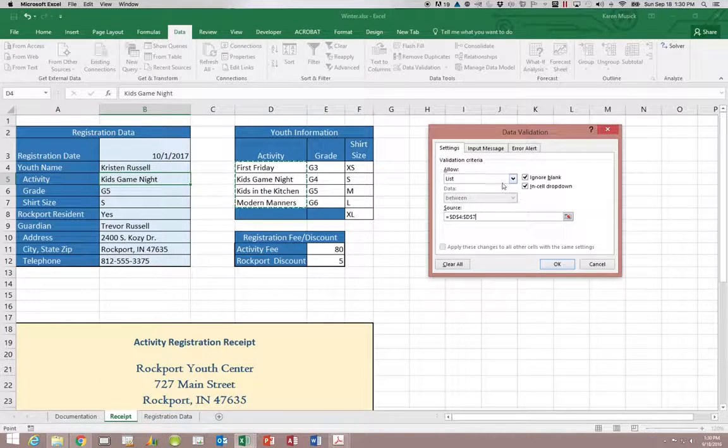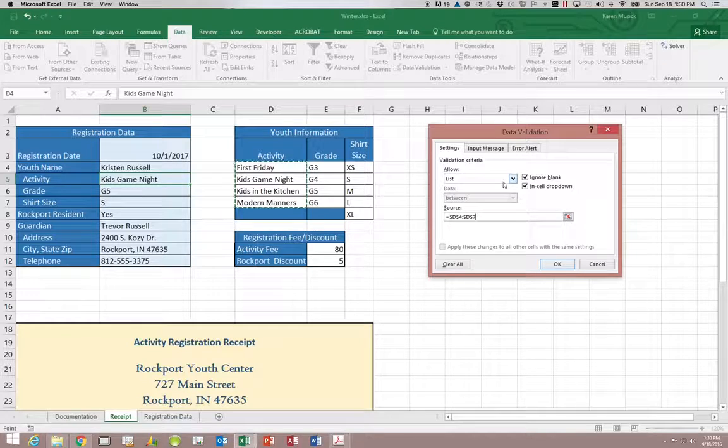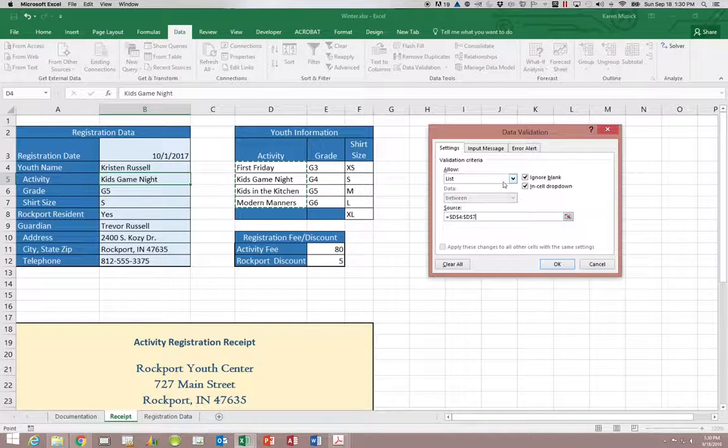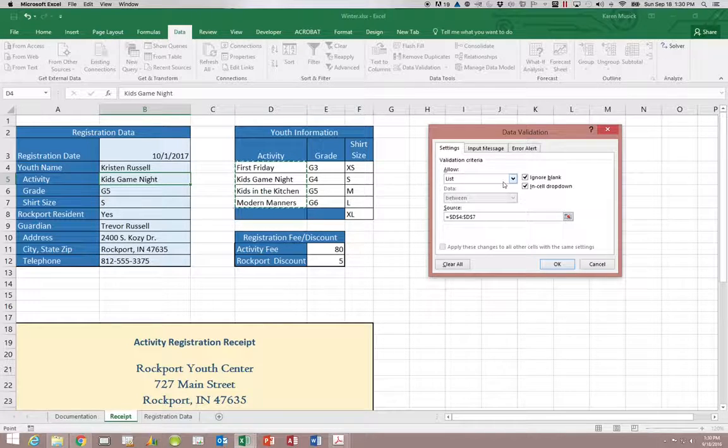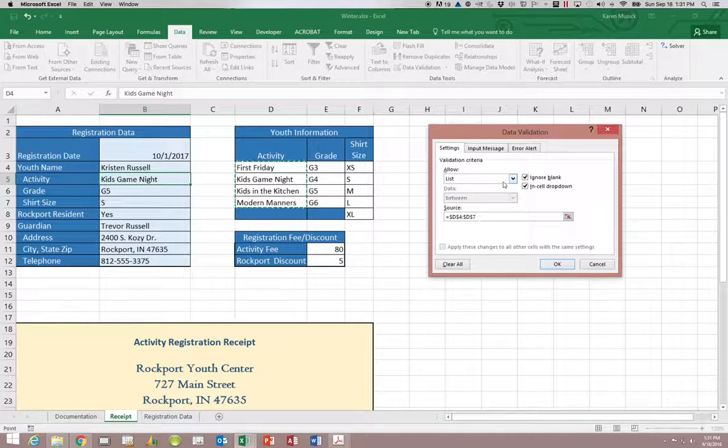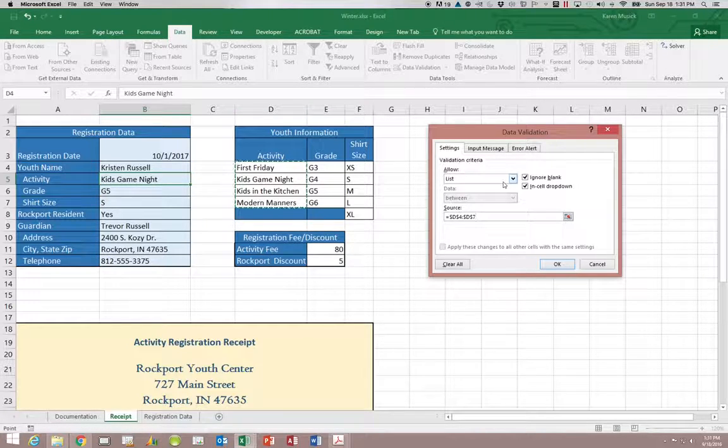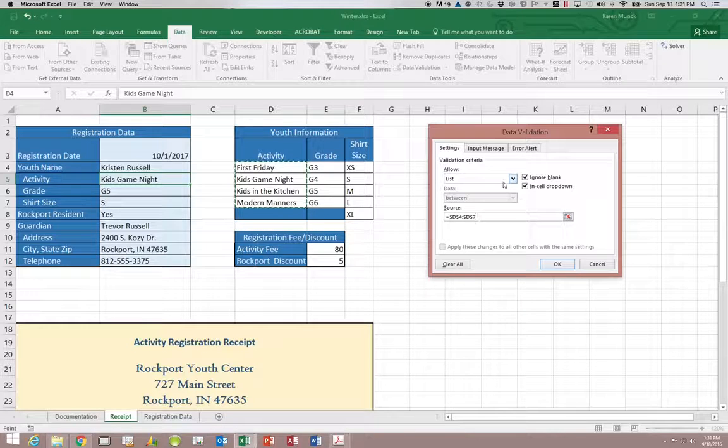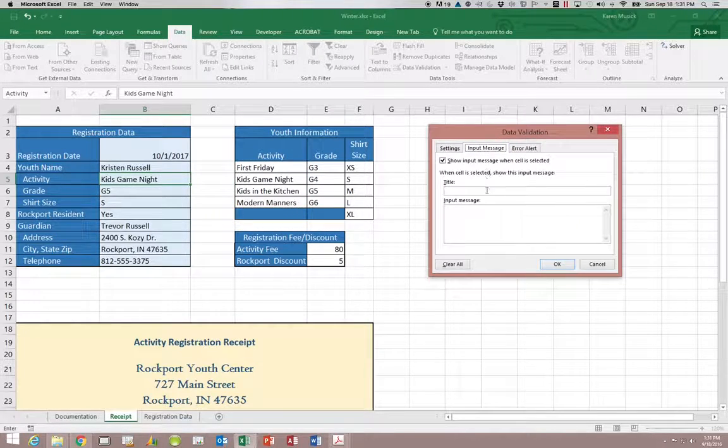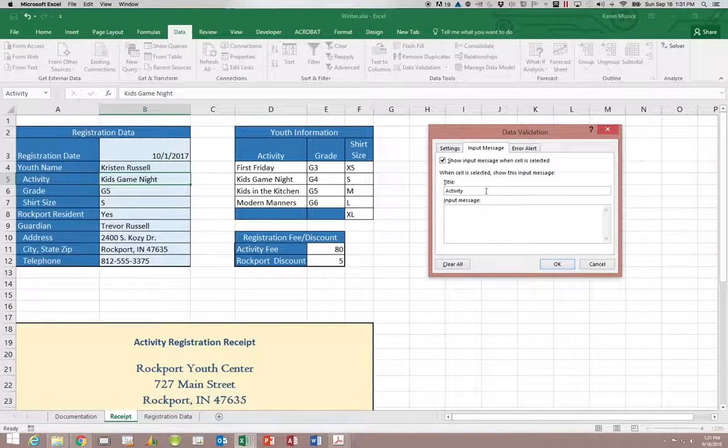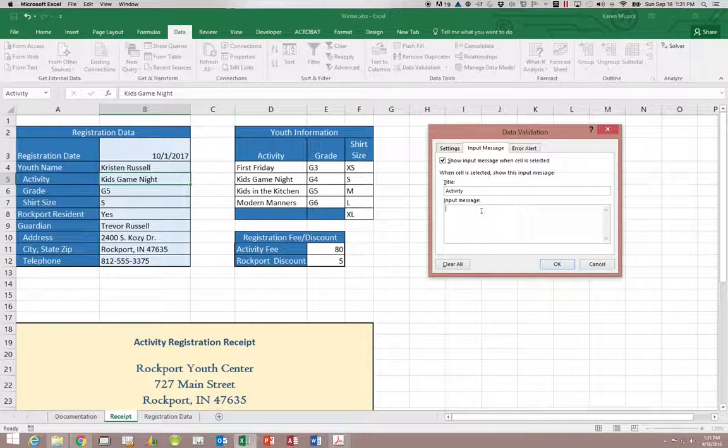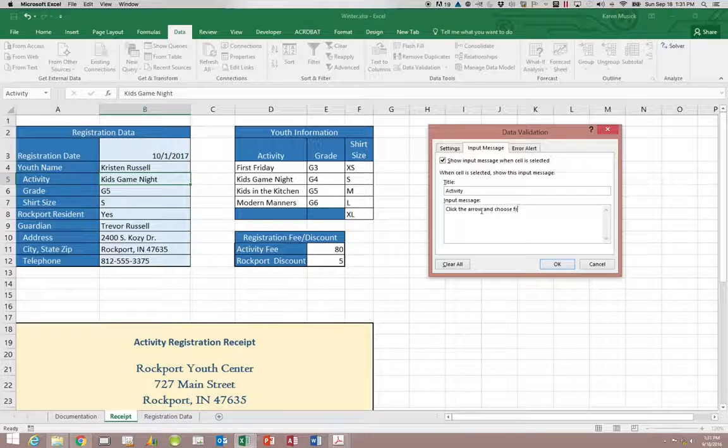Once we have the list in then we can go in and enter the other items. So if we had an input message we might say activity and perhaps we would tell them to click the arrow and choose from the list.